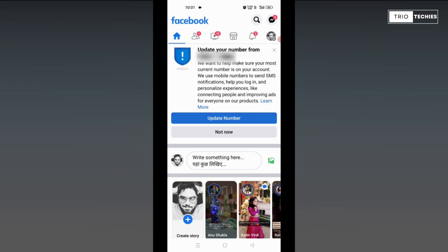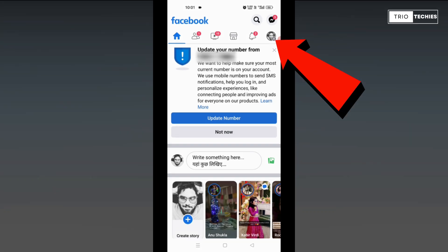Now, once your Facebook account is open, you see your profile picture on the top bar, the right side corner. You need to press on that.